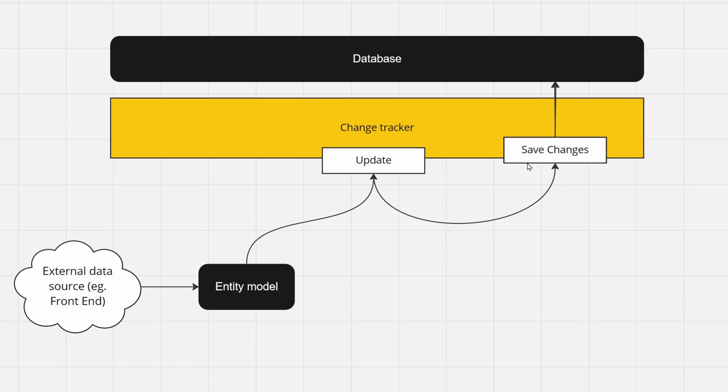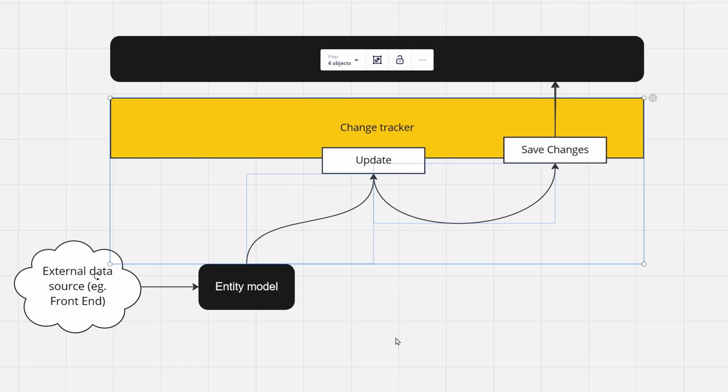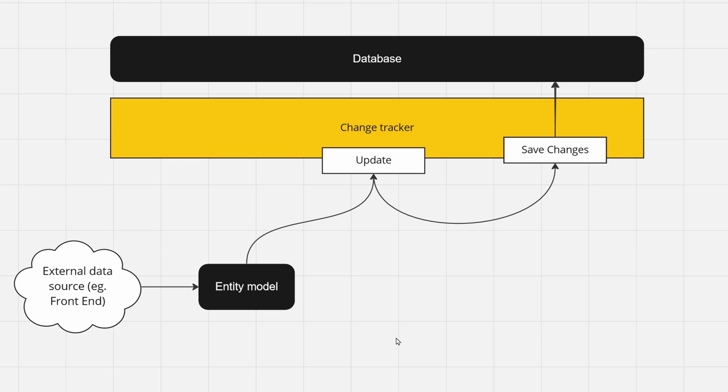It wouldn't have any state assigned to it, so once you would call save changes, it wouldn't know that it should propagate it into your database. So that's why the update exists, so that you may say, okay, this entity model exists, I promise you, just try to propagate the changes that are made to it with the update statement.